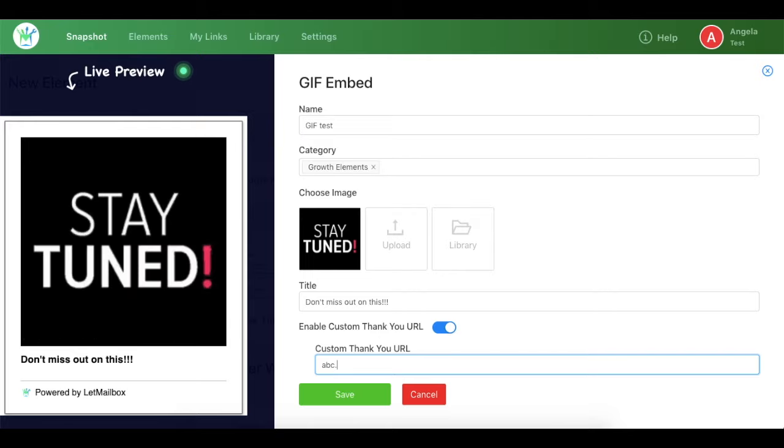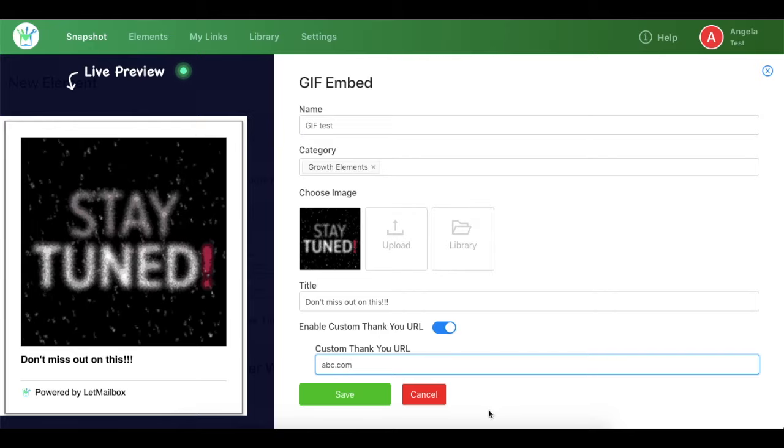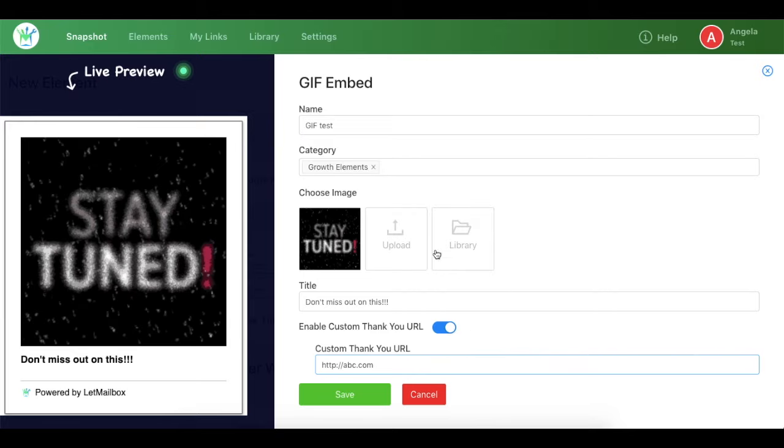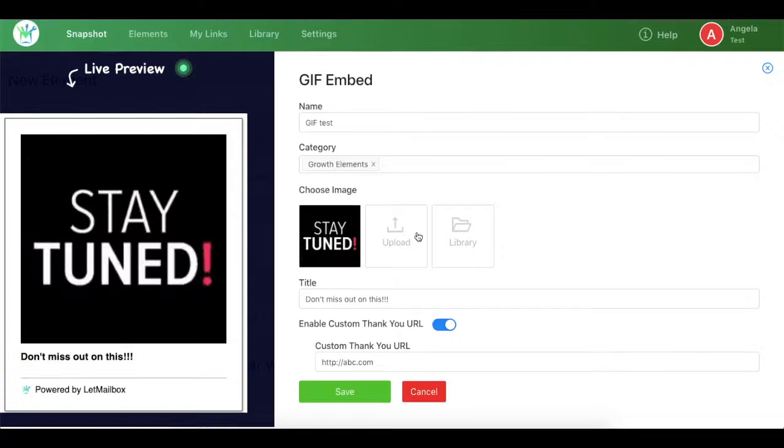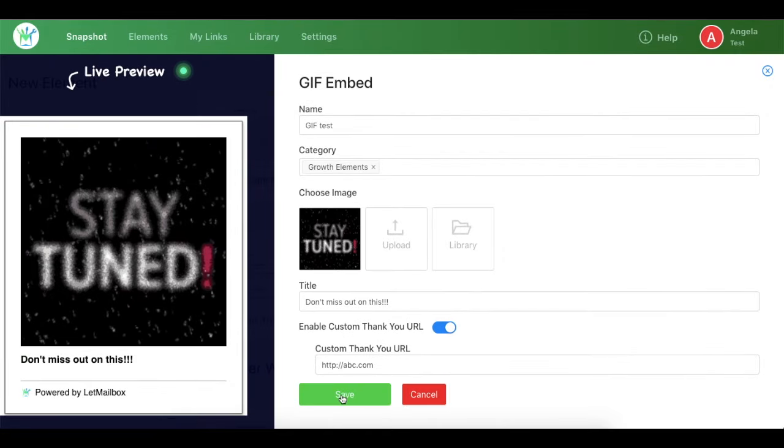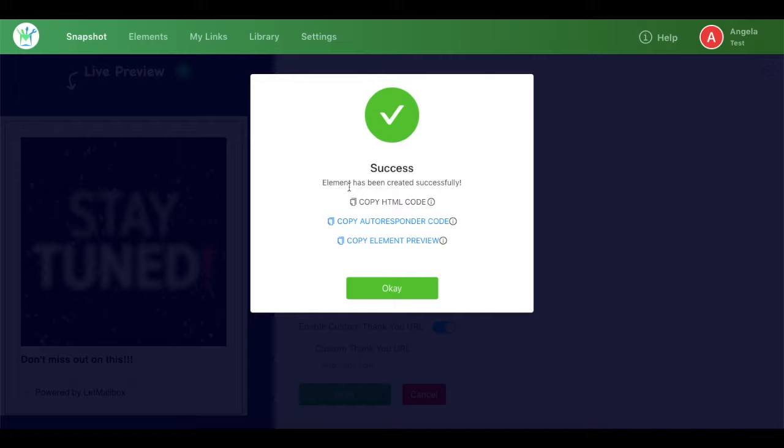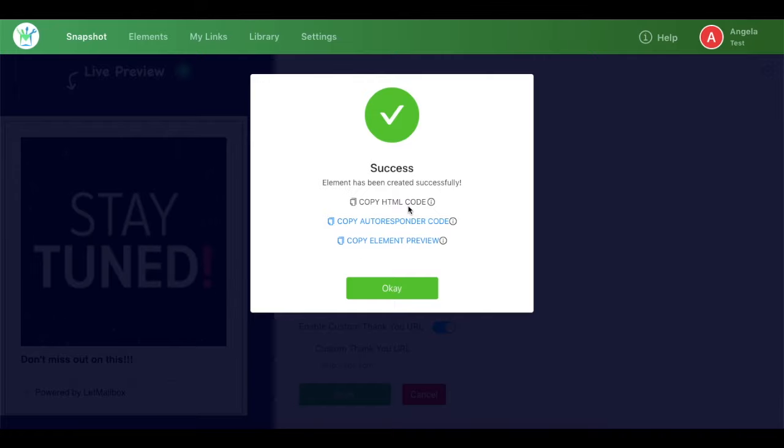So let's say you can write any URL. I am just entering a random URL, and then once everything is done you need to click on save and the element has been created successfully.